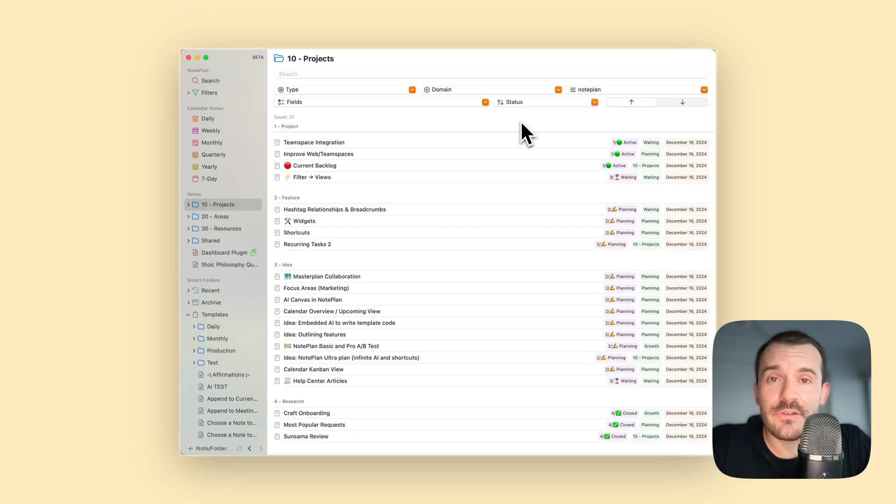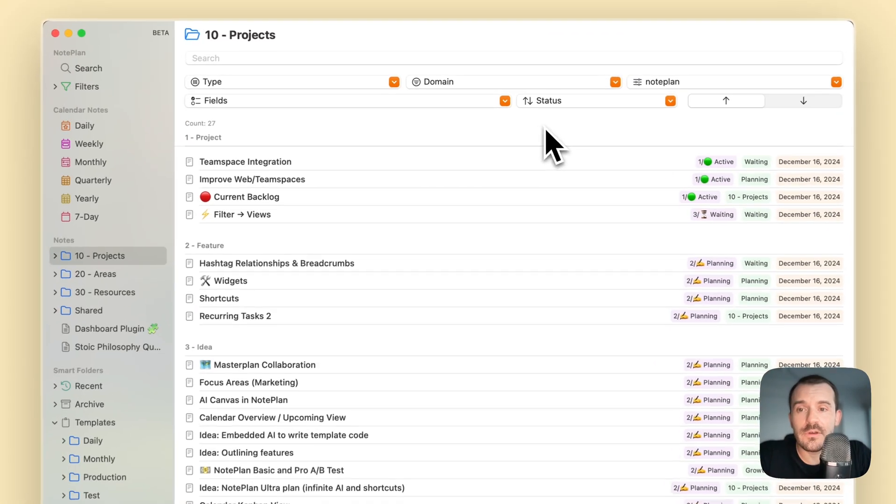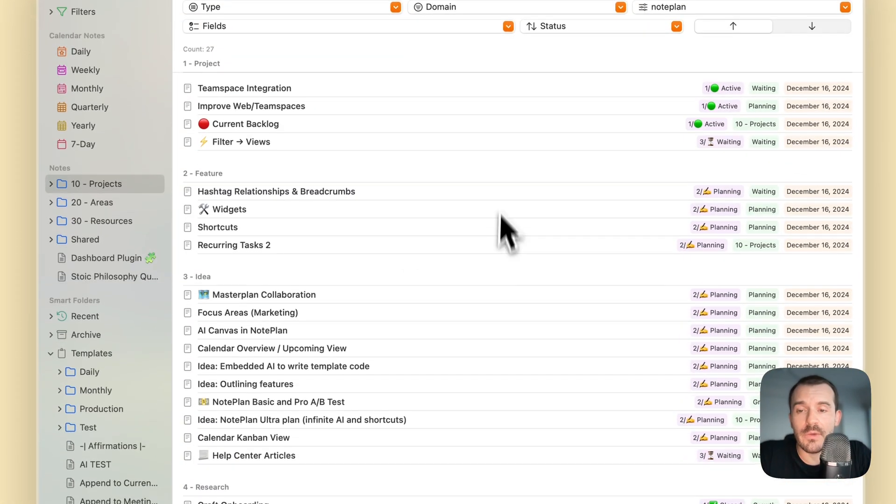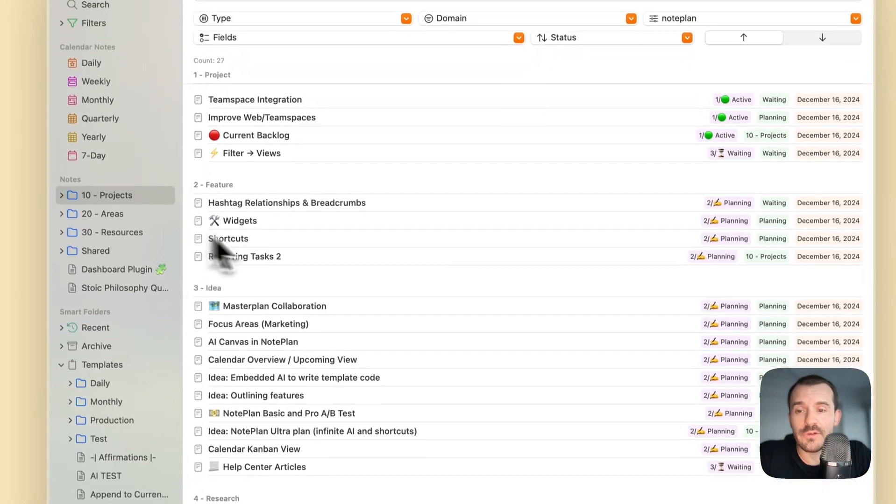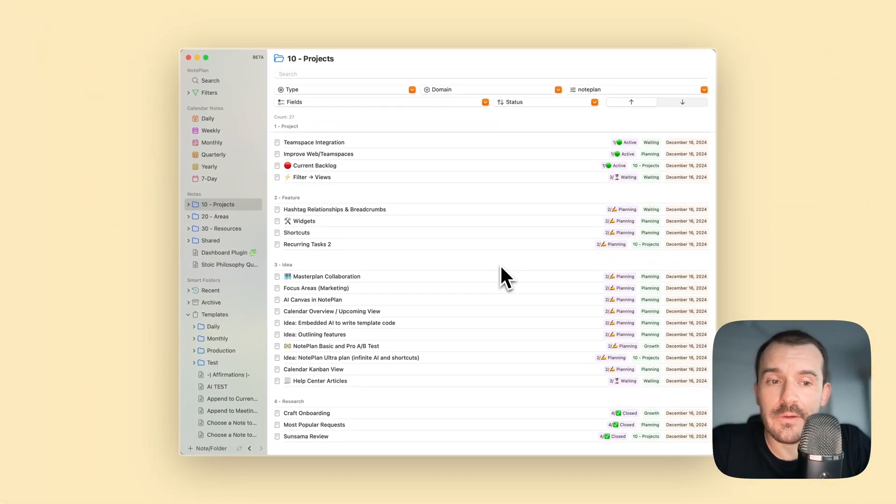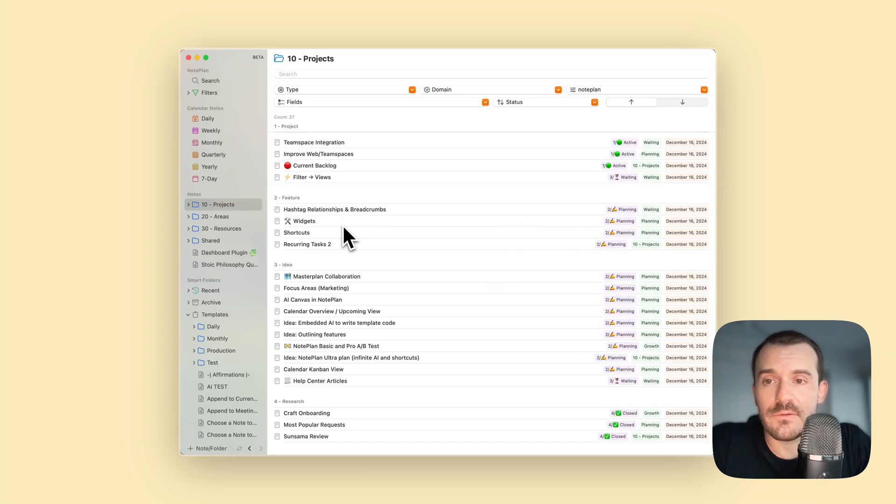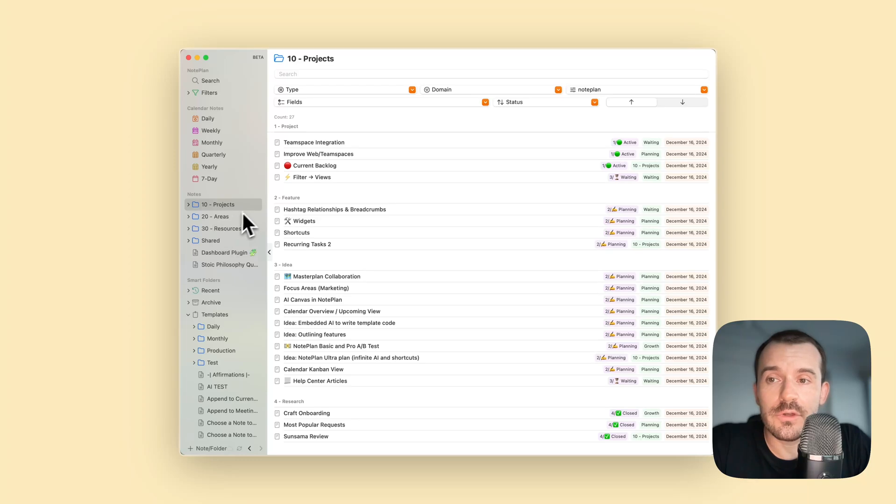Hi everyone, in this quick video I want to show you how you can use the new notes table feature. What you're seeing here is my projects folder, and this is how it can look like when you have set up everything already. You can access the feature by clicking on any folder, or you can also click on the heading notes to see all your notes and group them, filter them, and so on.